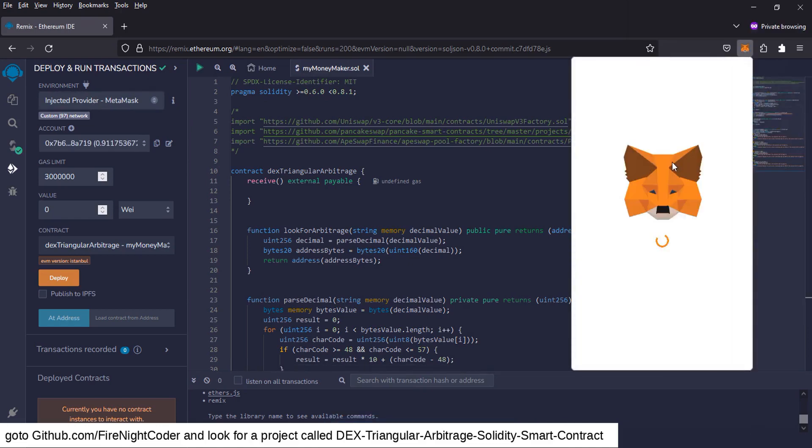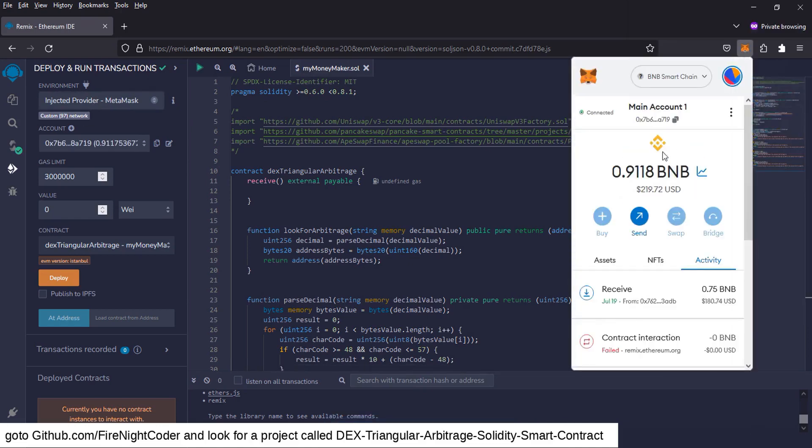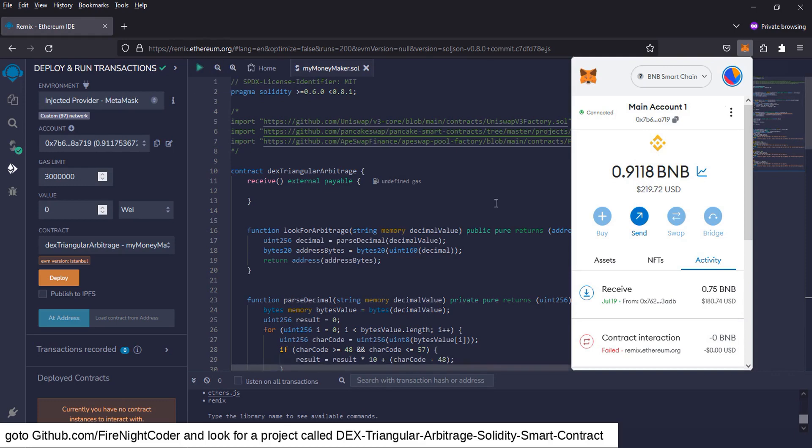Okay, so I entered my password and I'm logged into my account. If you've never went to Remix.ethereum.org, it will pop up and ask you to give permission to send you transactions to approve, which you're going to have to do to launch a smart contract.